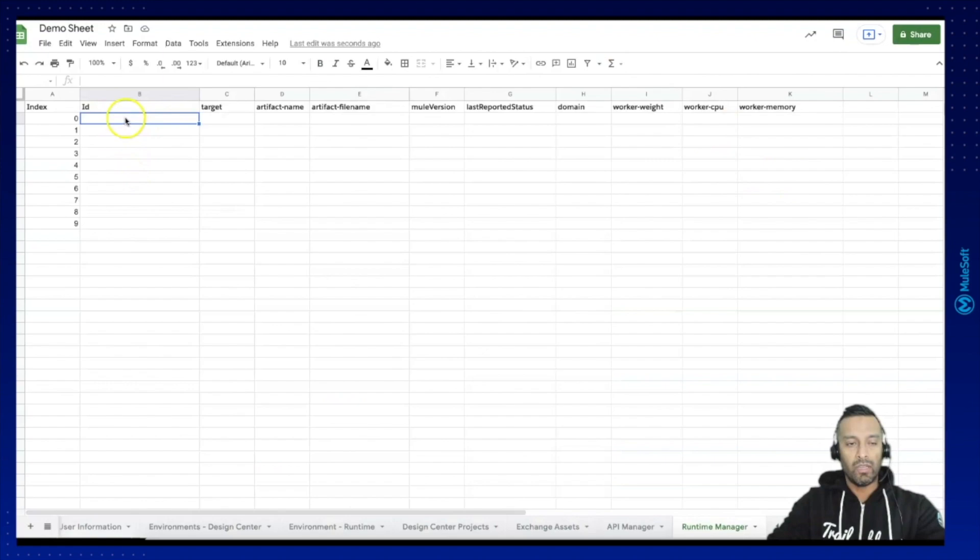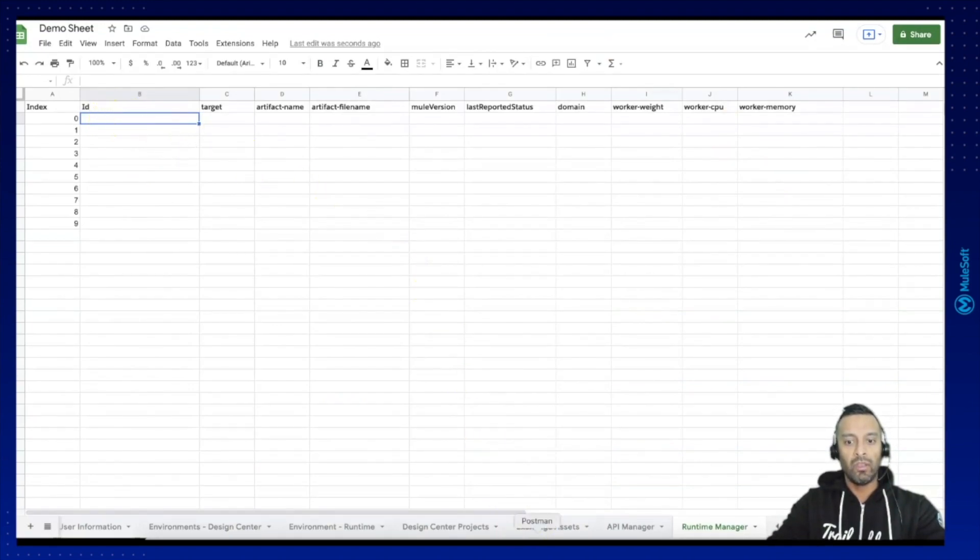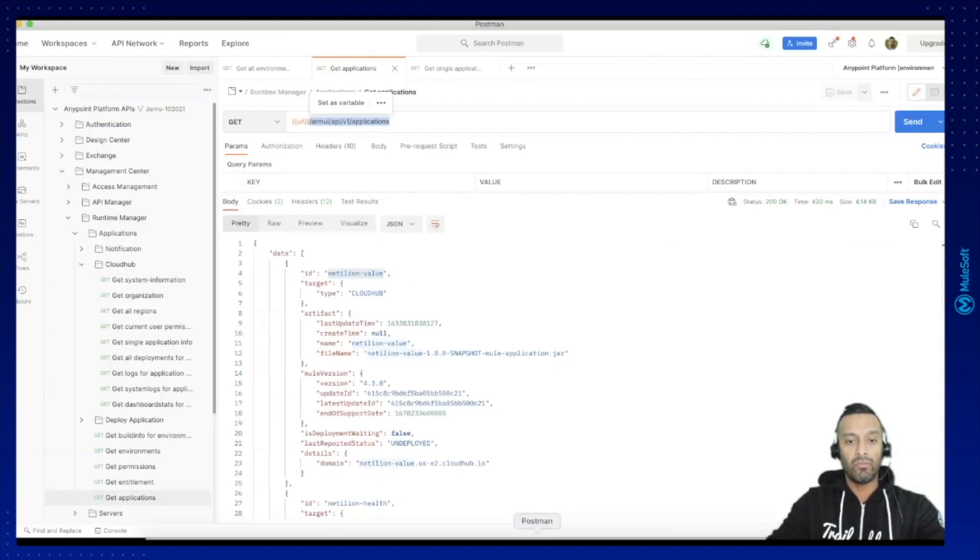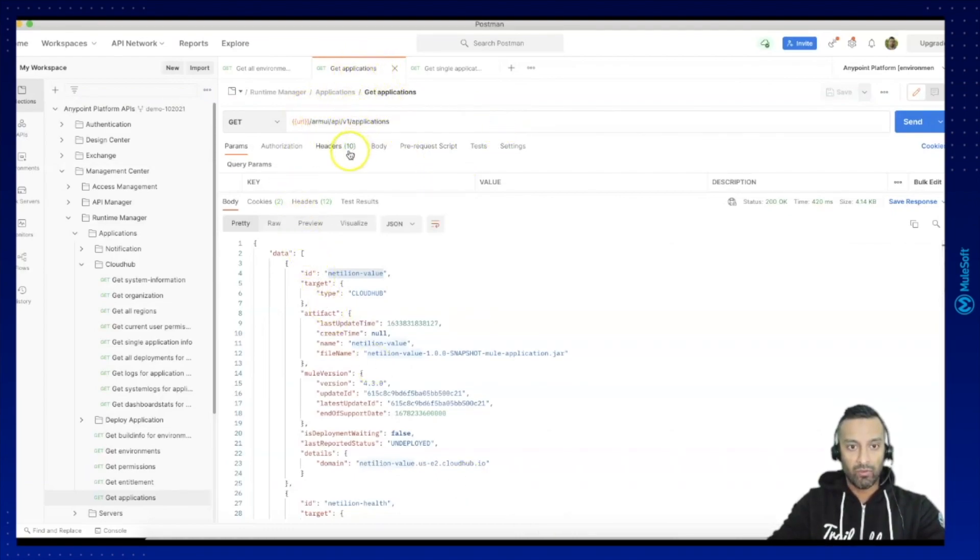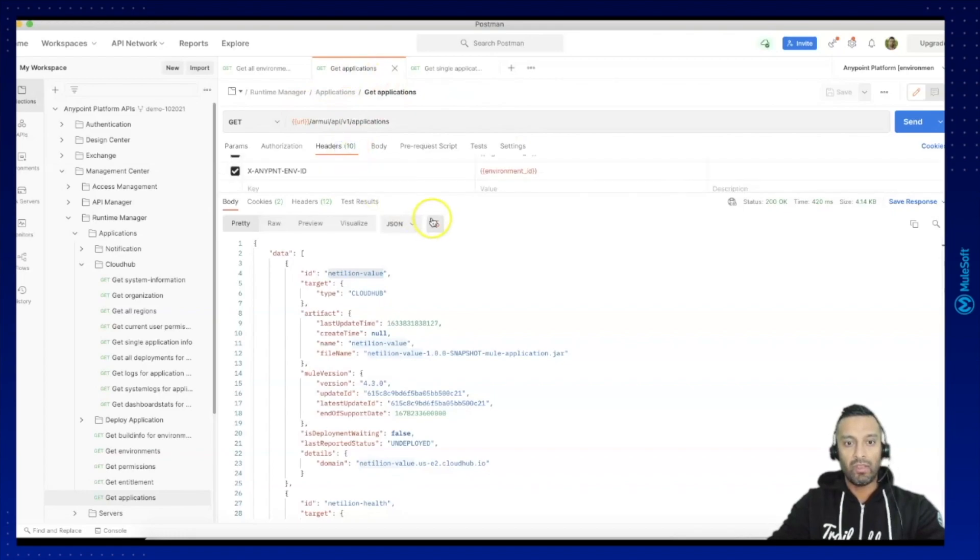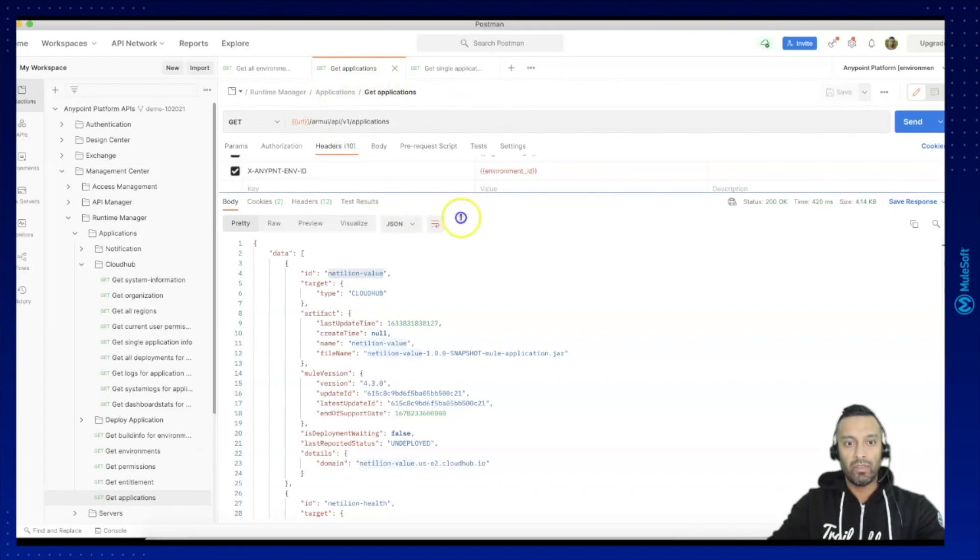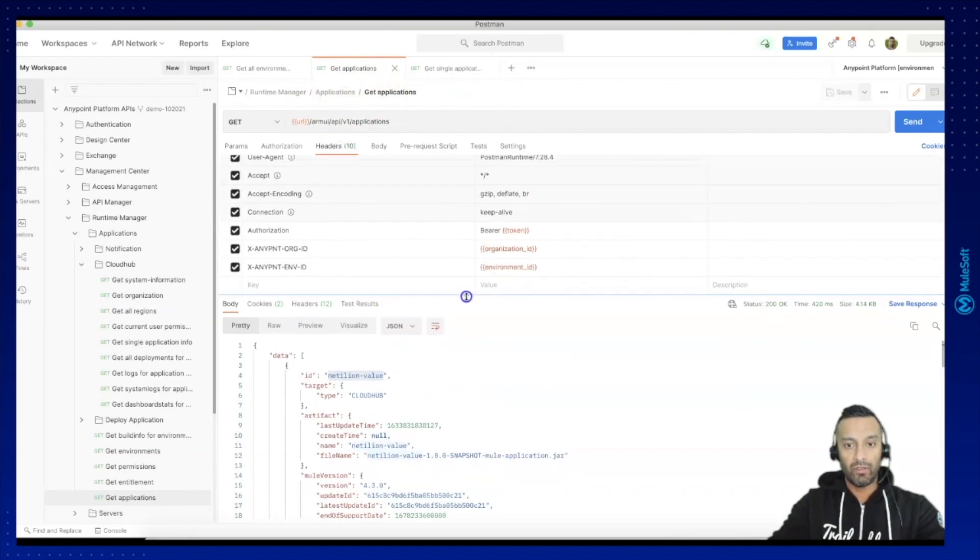So now let's read the Runtime Manager applications. One more thing which you need to consider is you need to provide two additional parameters which belongs to the headers.